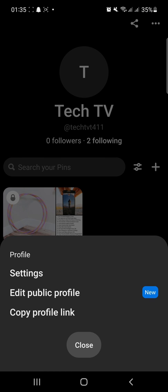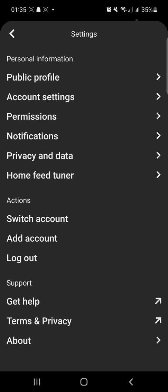And on the pop-up, tap Settings. Here, under Personal Information, tap Home Feed Tuner.